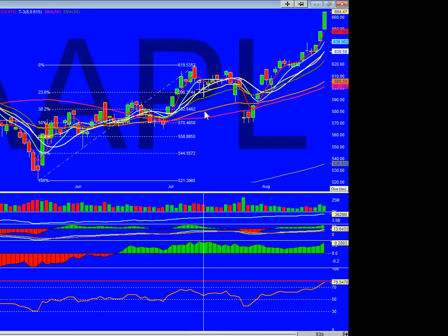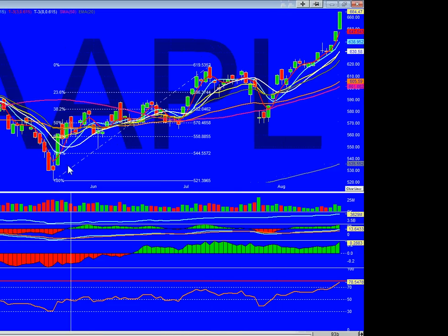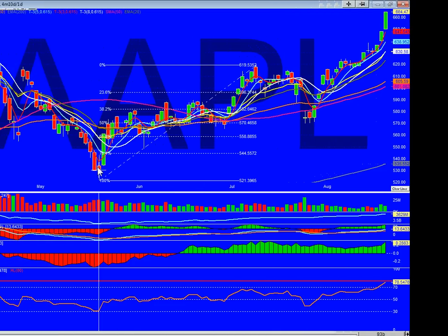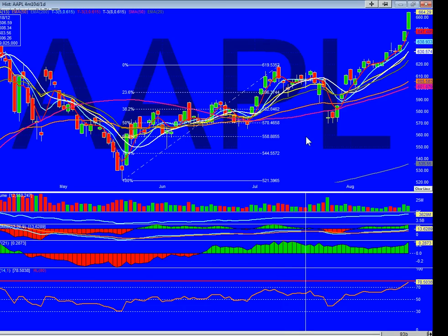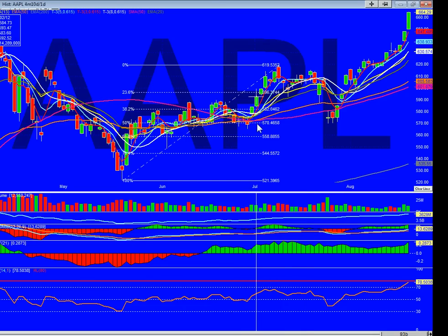On the May 17th to July 10th move, the 50 Fib is 570. Sure enough, it pulled back to 570 and change.